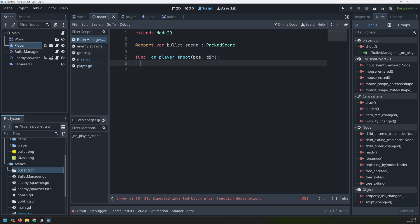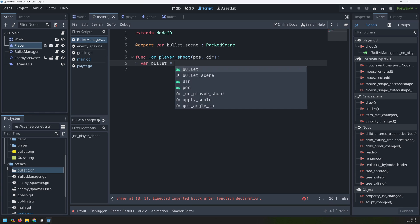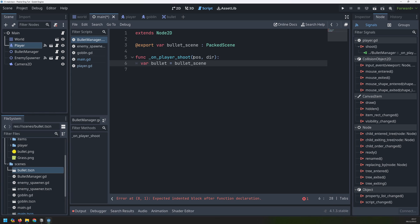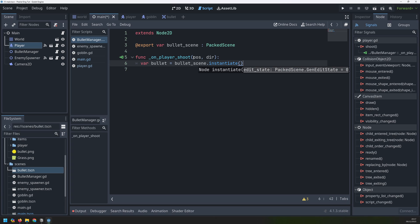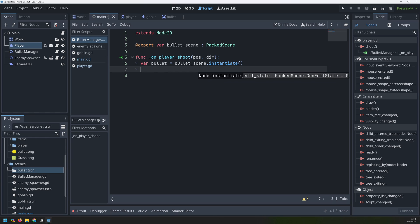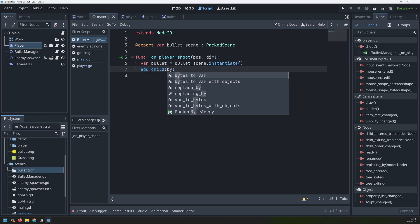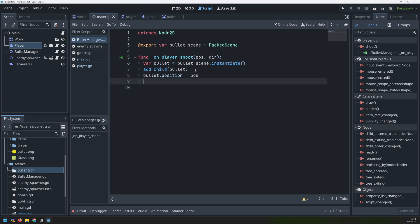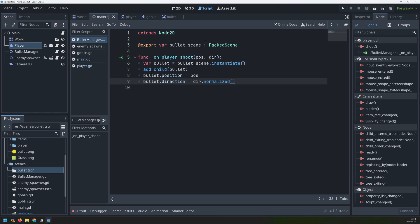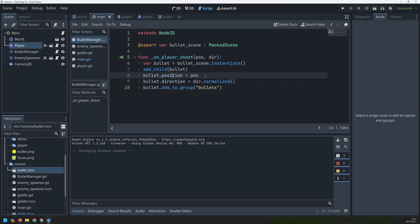Now we can create a bullet. I'll create a new variable called bullet and I will set it to my bullet scene and then pass instantiate on it. So this will create a bullet from that bullet scene. It'll create an individual bullet node. Once that is done, I need to add it as a child node. So we'll say add_child(bullet). And then we can start assigning these values onto our bullet. So for example, we can say the bullet's position is equal to that pos variable and the bullet's direction is equal to this dir variable, but normalized. Lastly, we're just going to add this into a bullets group just so that we can keep all of the bullets grouped together when we come to work with them later on.